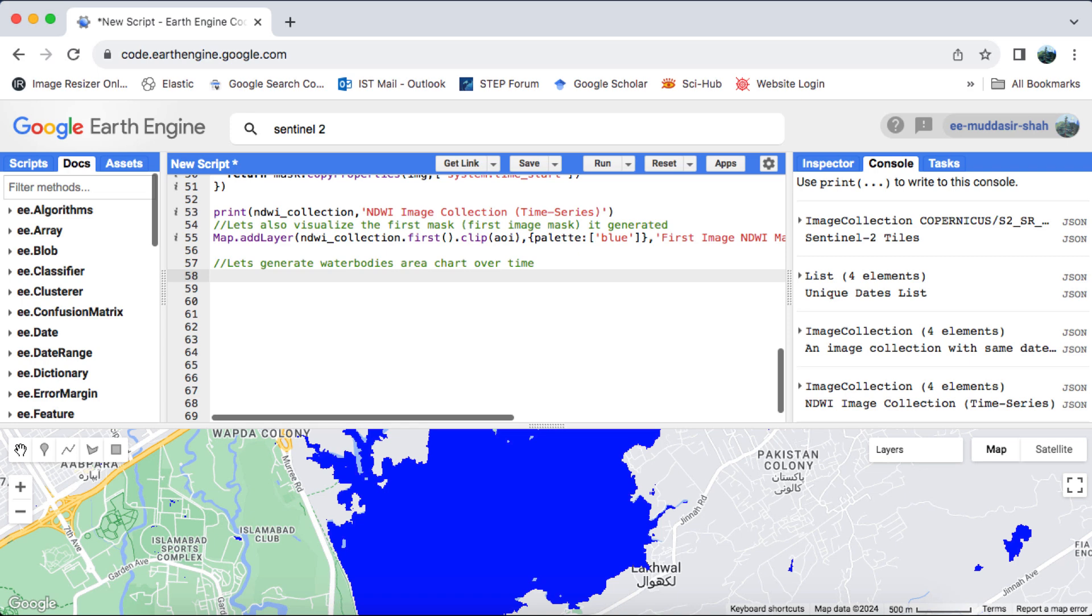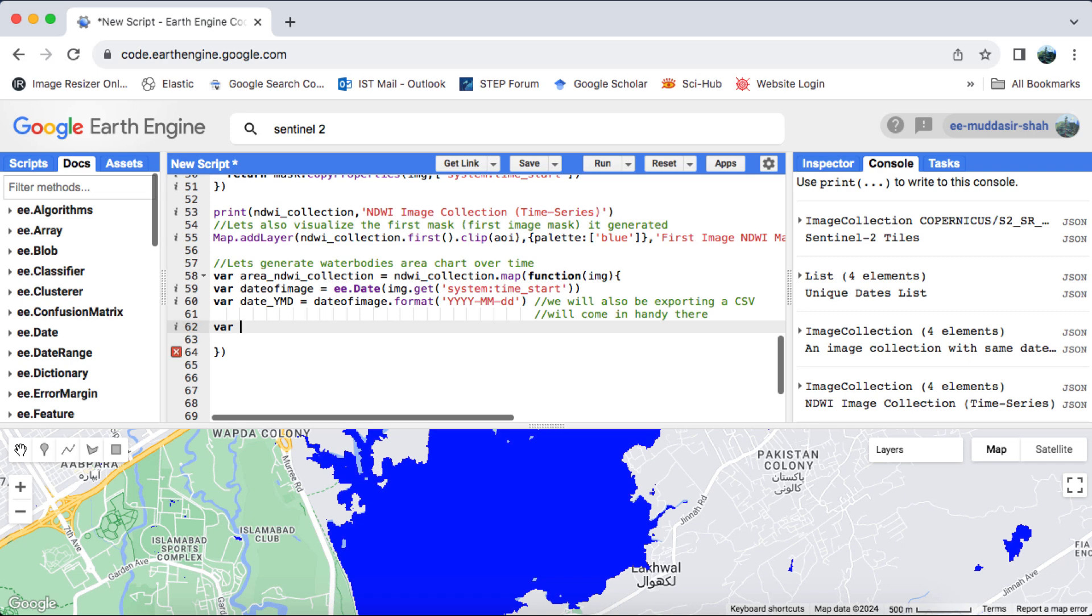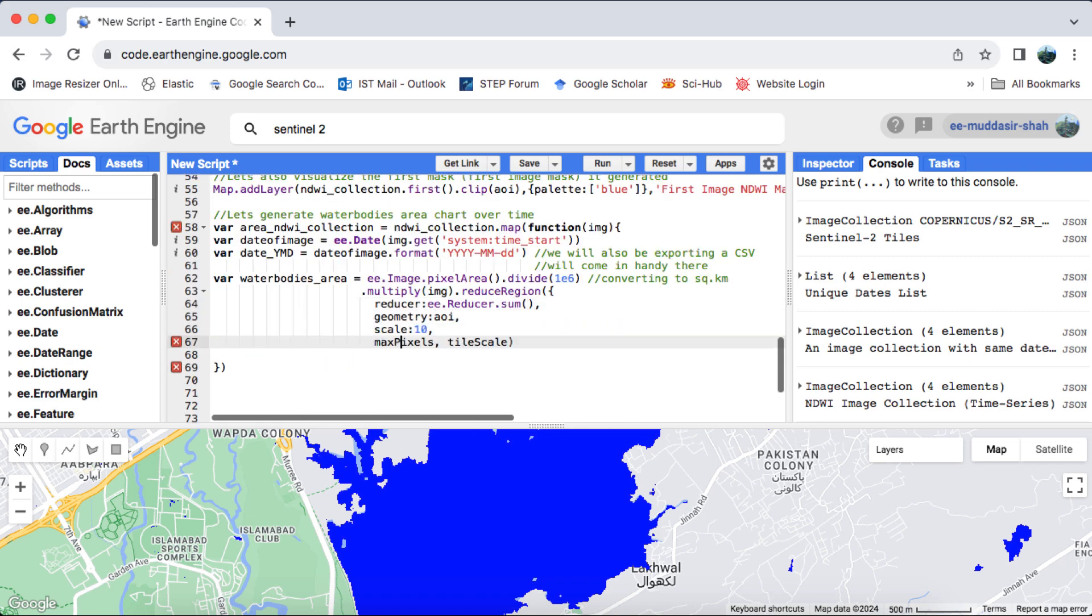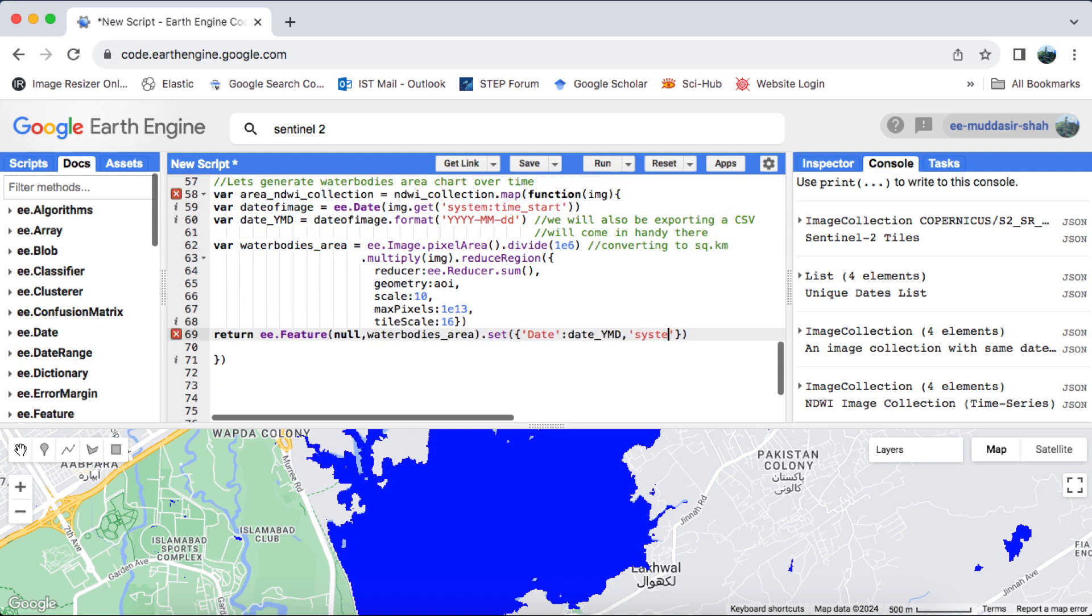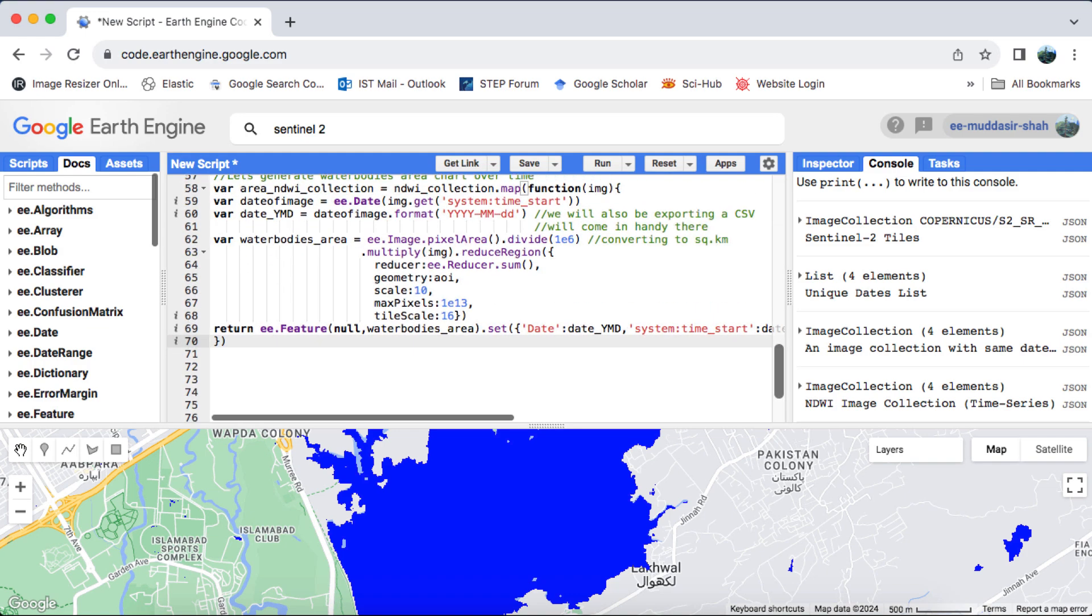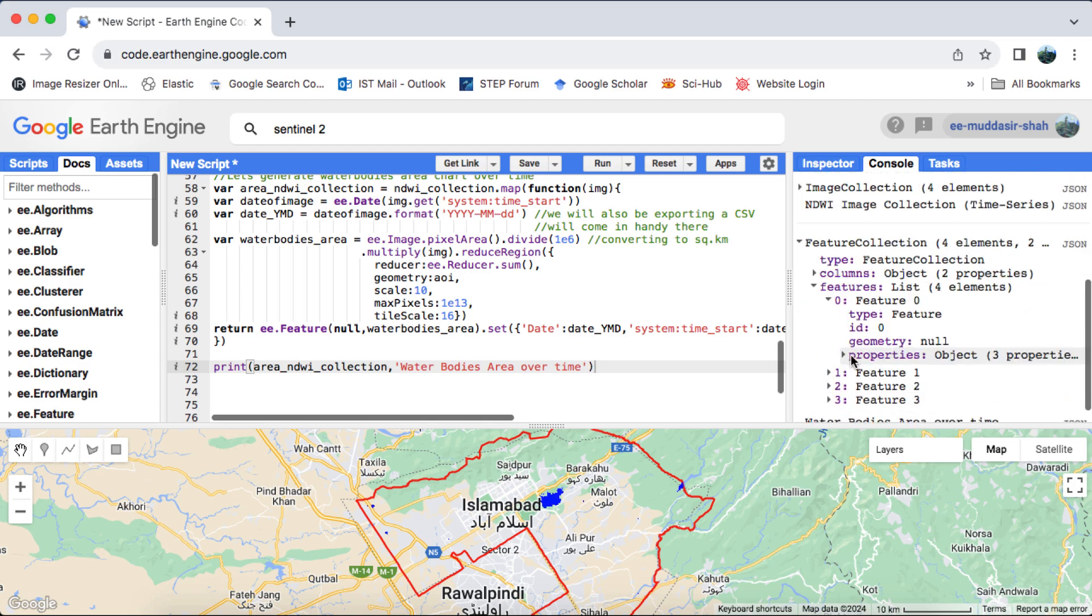To achieve this, we'll need to calculate the pixel area of the water mask in the image collection and generate a new feature collection using a function. Within this function, we'll retrieve the image date, calculate the pixel area using the EE.Image.PixelArea function, convert the area to square kilometers, and then return a feature with the formatted date, system time start, and area in square kilometers.